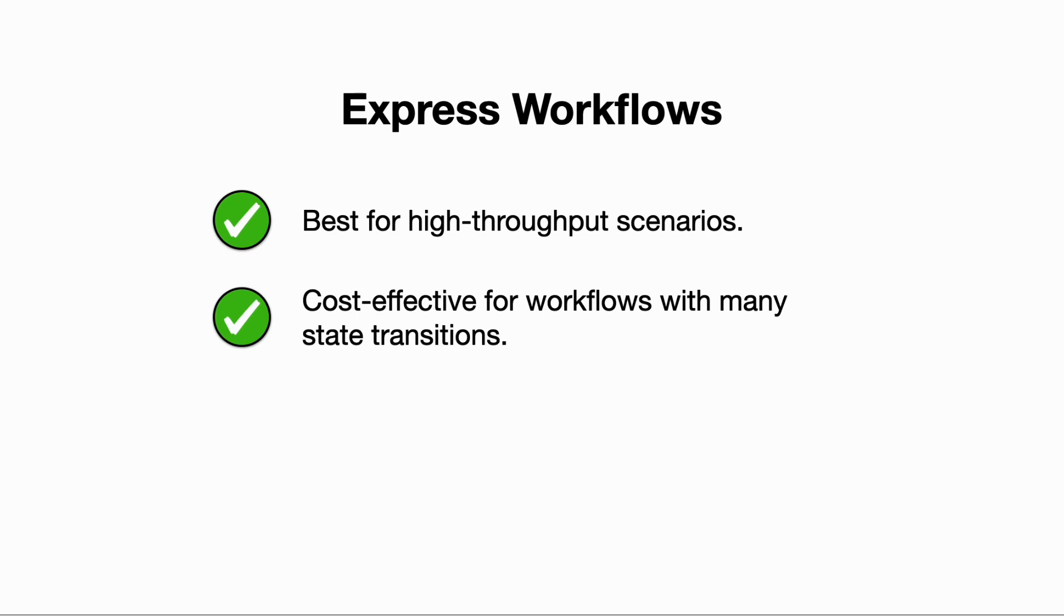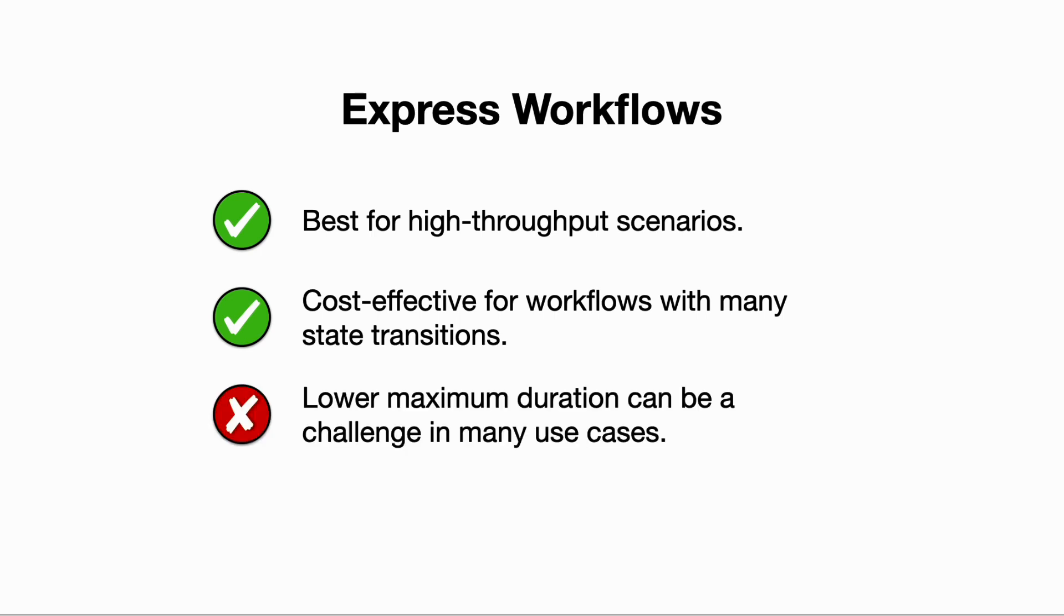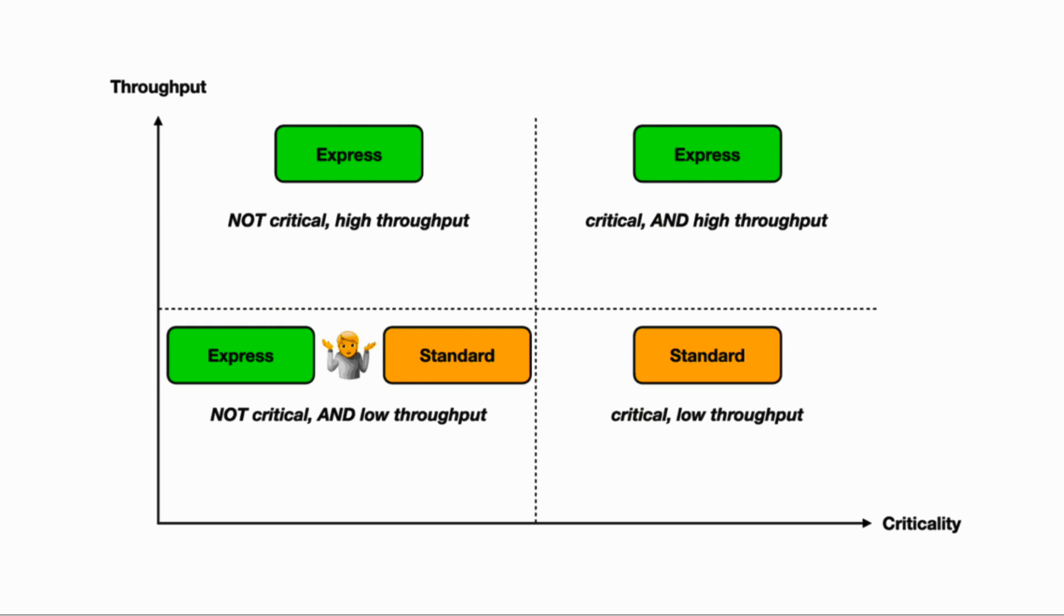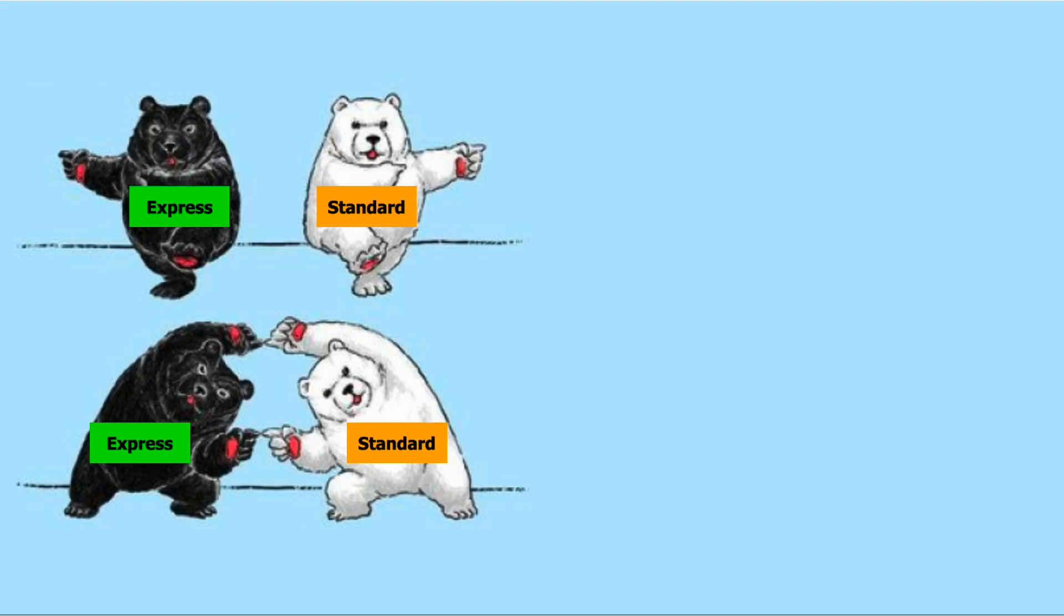This is because they don't charge by the number of state transitions. However, their limited max duration of five minutes and their execution semantics make them a bad fit for many use cases. So the two types seem to be catering for very different use cases, but it's actually possible to combine them together such that you get the best of both worlds.